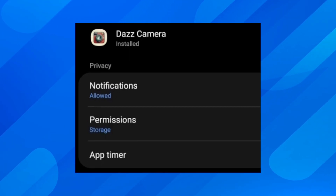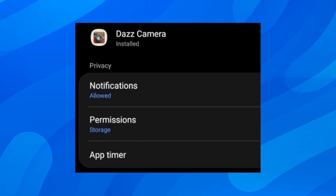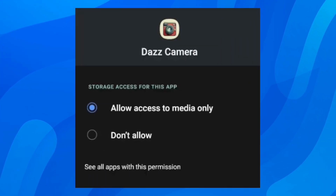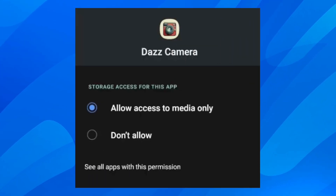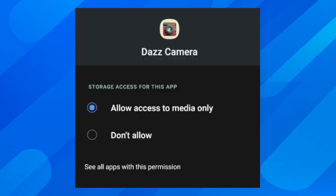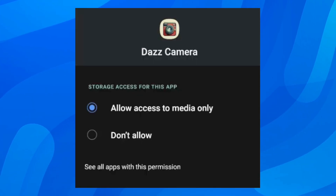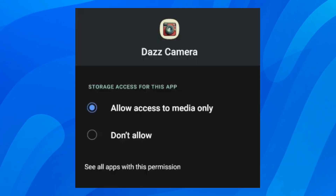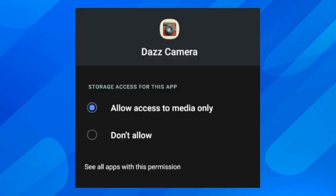Simply tap on permissions, and then where it says storage access for this app, make sure to select 'allow access to media only.' Basically this should fix your problem.